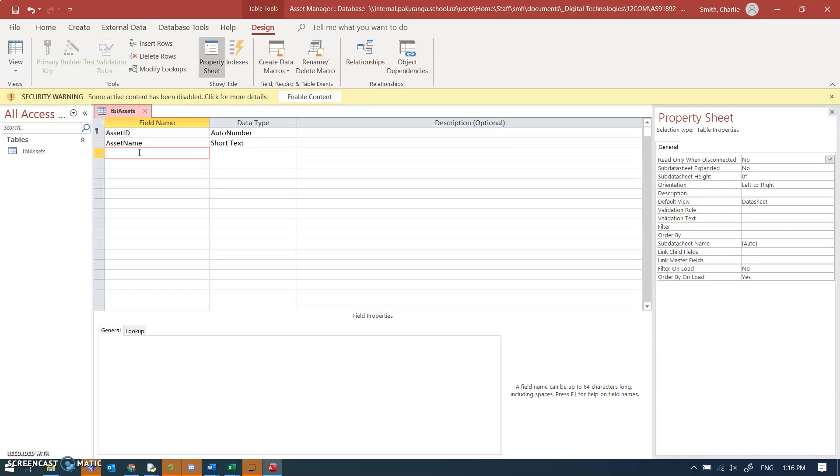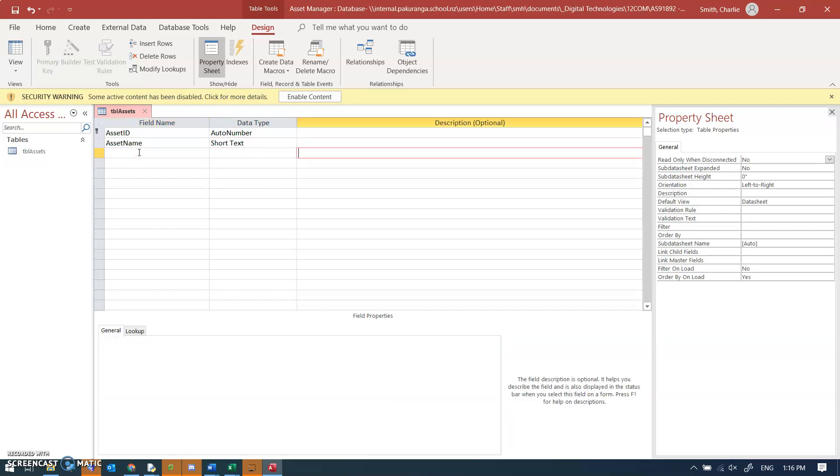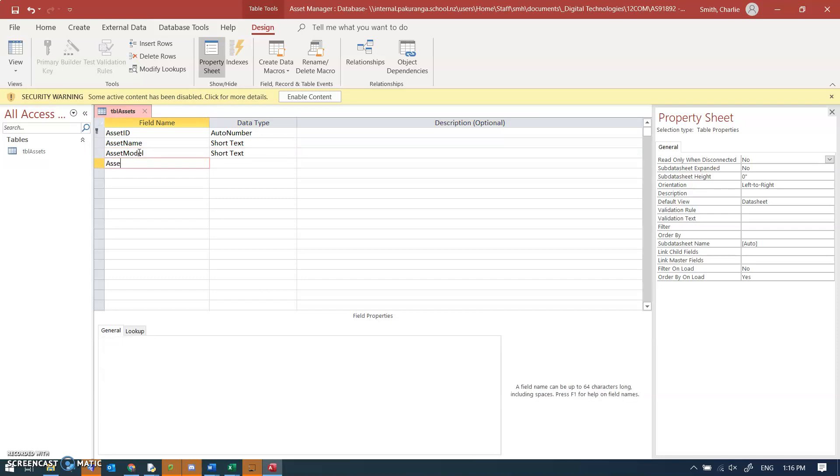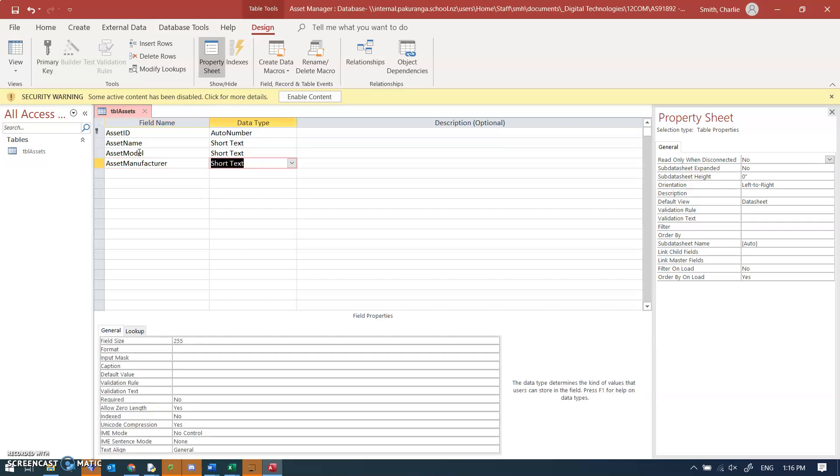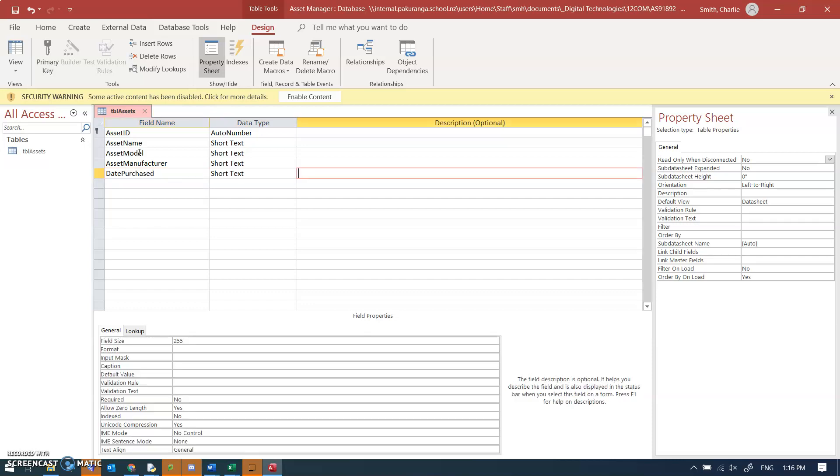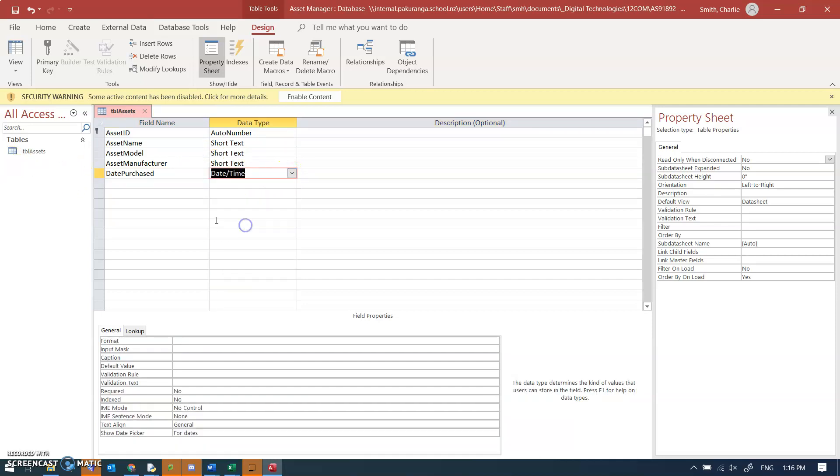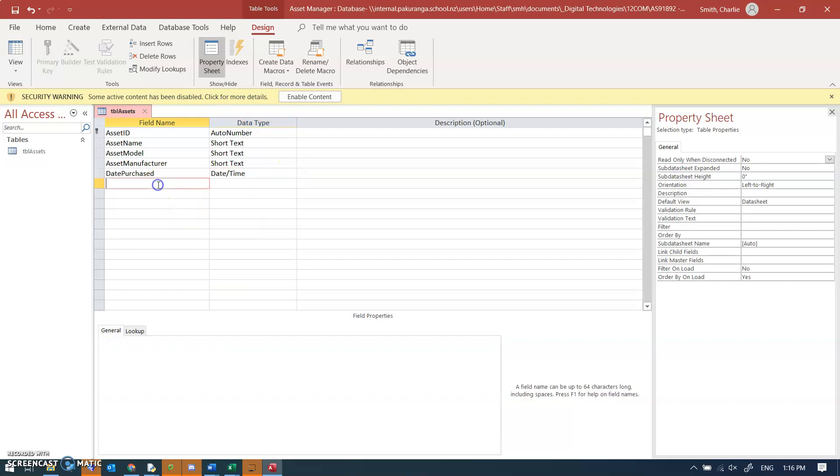So asset name short text seems about right. I'm also going to have asset model, perhaps model, yes short text again. Asset manufacturer, so HP, Toshiba, whatever manufacturer that sounds good. Date purchased, and so on. Oops, date purchased, and so on and so forth. Now of course date purchased should not be short text, so I'm going to change it to date time.